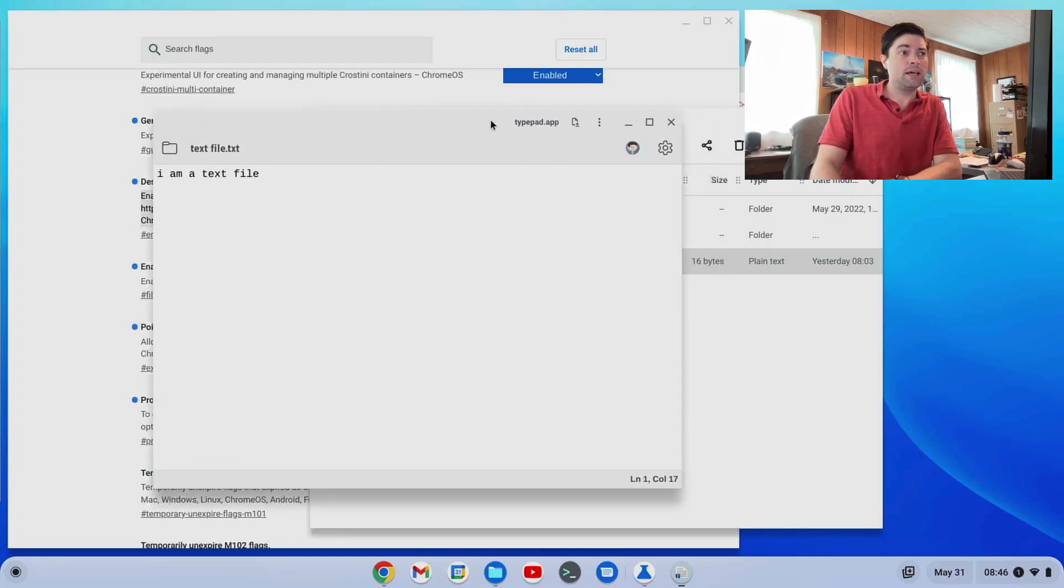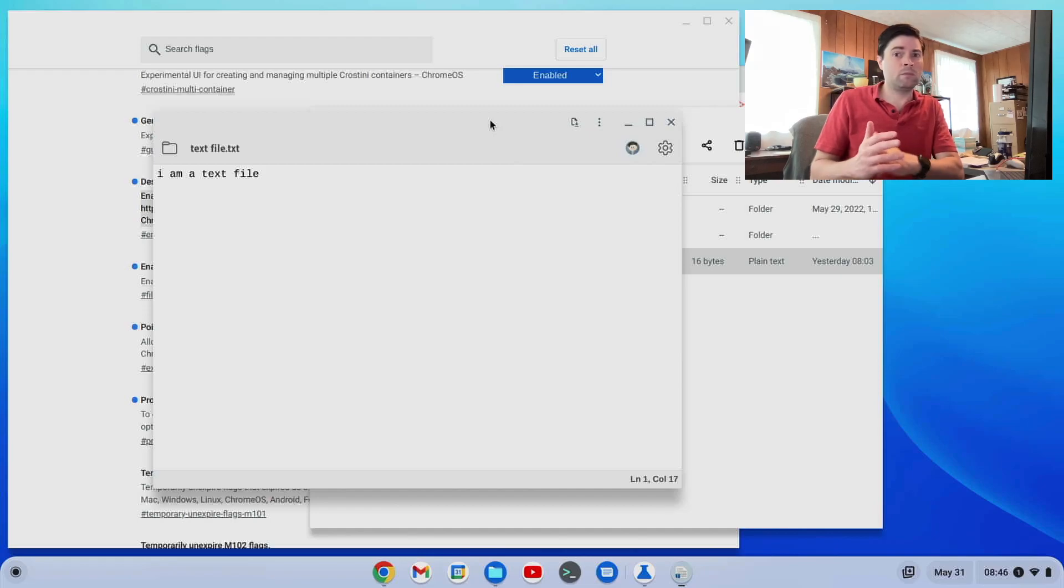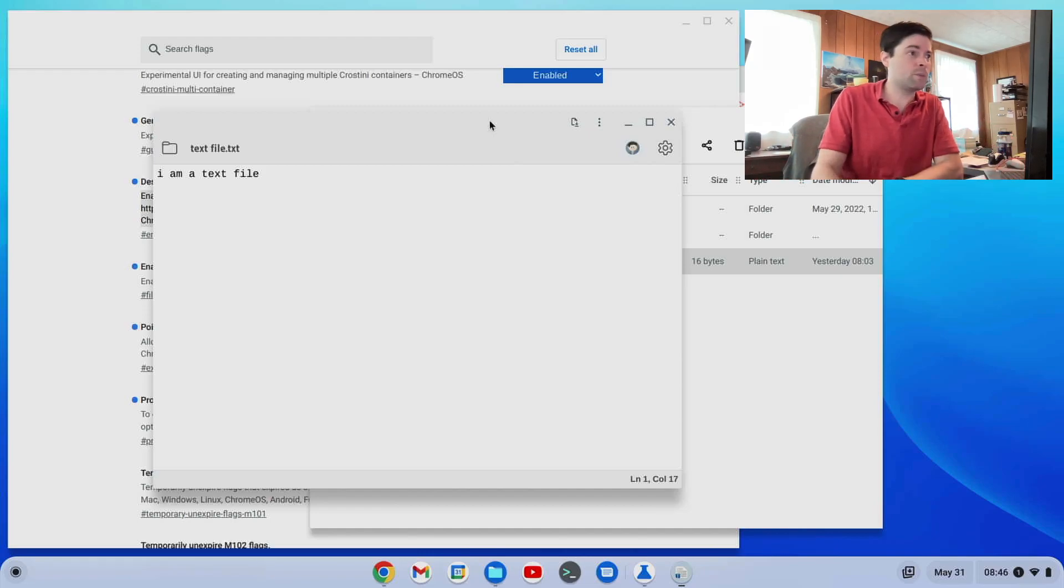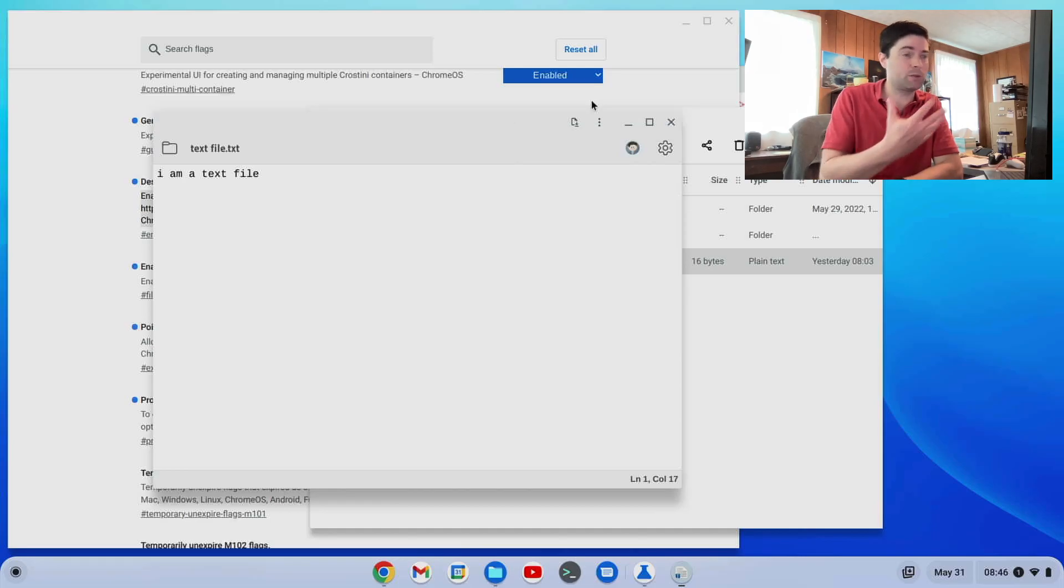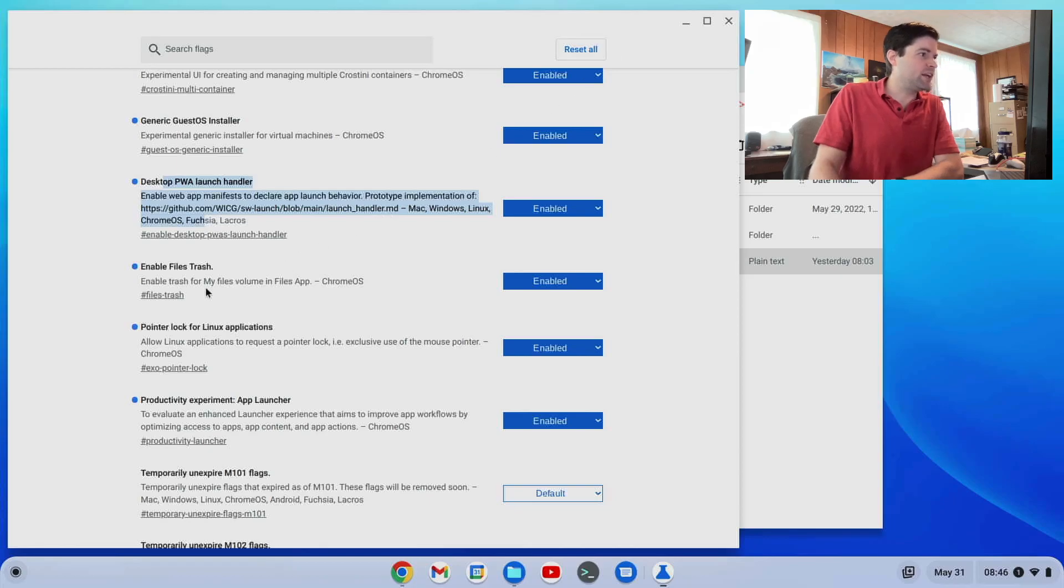So if you use progressive web apps a lot, which I do, I would recommend that flag. In the next few versions, you're probably not going to need a flag for it. That's going to be on by default. But since I am a web developer, I turned it on, on mine.